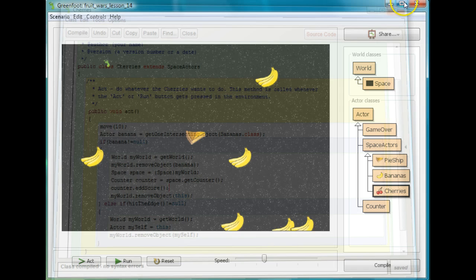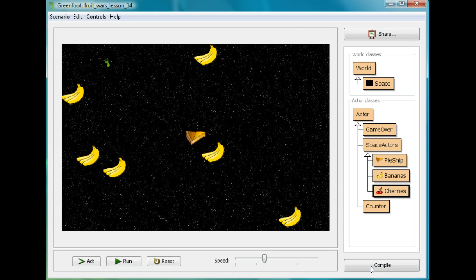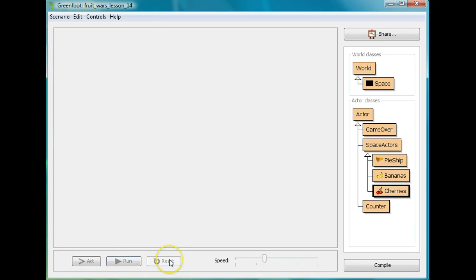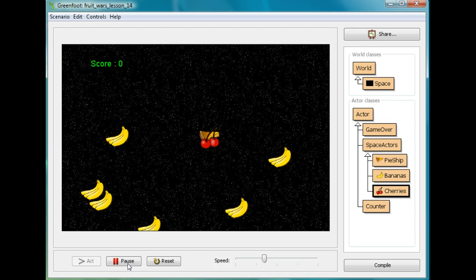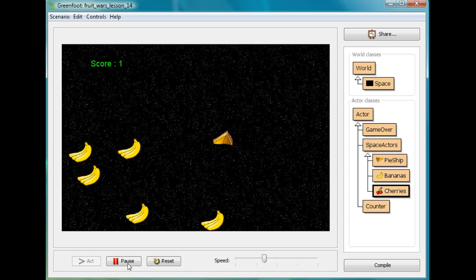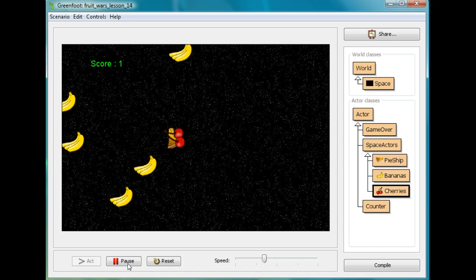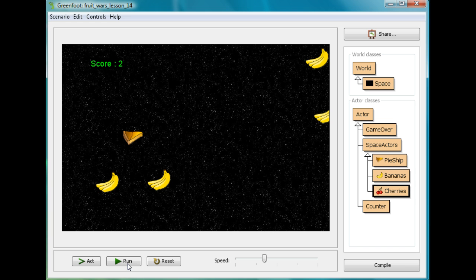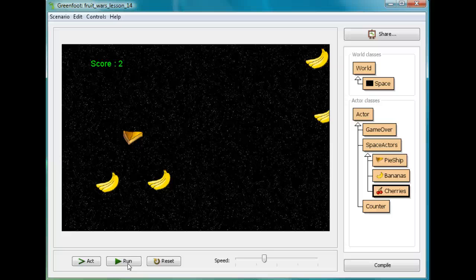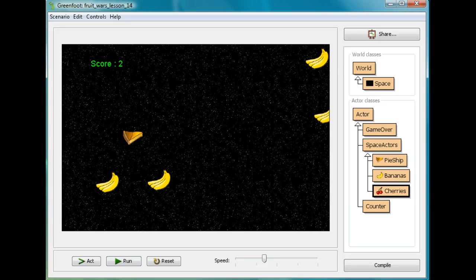I'll compile — no syntax errors. I'll compile the whole world and run it. Now here's my score. I fire a cherry and my score goes up. Fire another cherry and my score goes up again. Now we have a dynamically operating score counter, and a pretty much functioning game. If you come back, we might find ways to make it fancier, but we do have a complete functioning game. Thanks for coming to Mr. Stewart's lessons.